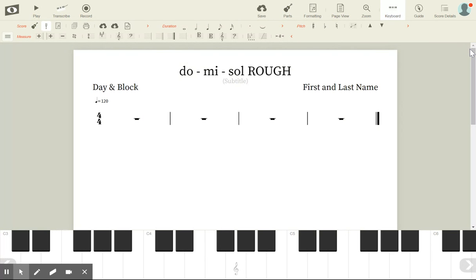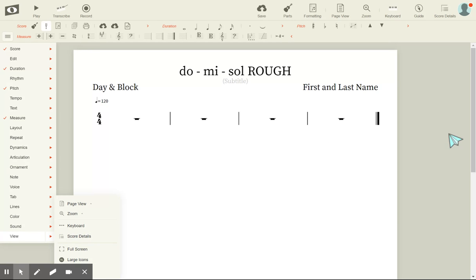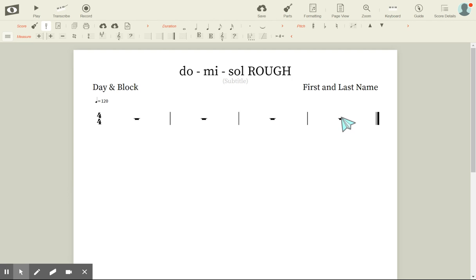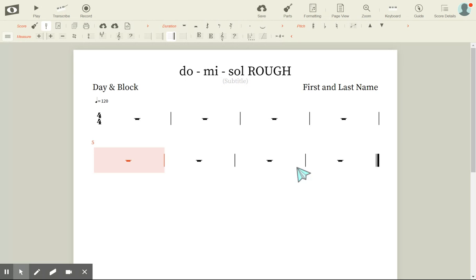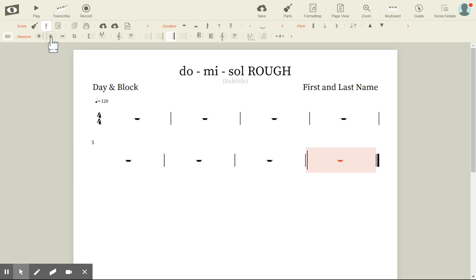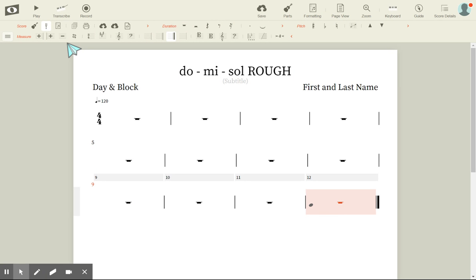We need 16 measures, just like we have 16 measures in our Do-Re-Mi project. Go to measure four, hit Enter, then hit the measure button four more times. Go to measure eight, hit Enter and add four more measures. Go to measure 12, hit Enter again and hit the plus sign four more times.